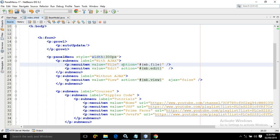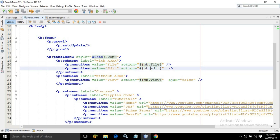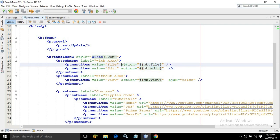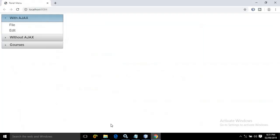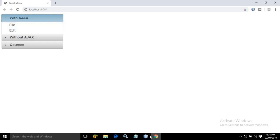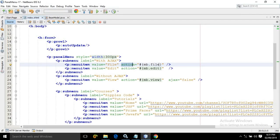For the first menu item, in the action I have written mb.file, and for the second menu item in the action I have written mb.edit. As you can guess, mb is nothing but the name of the managed bean, and file and edit are functions present inside the managed bean. This action attribute decides what will happen whenever I click on file or edit — the corresponding function of the managed bean will be called.